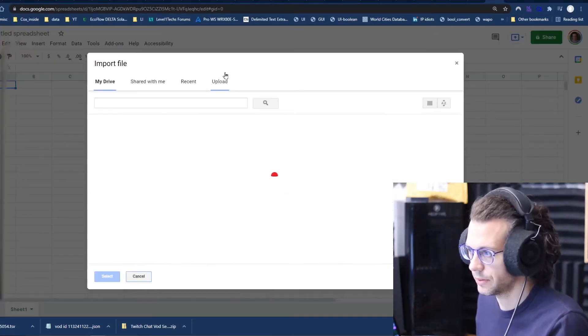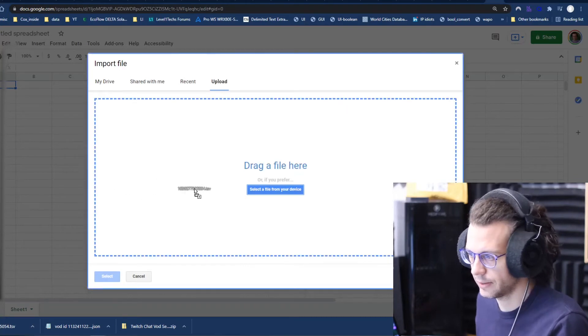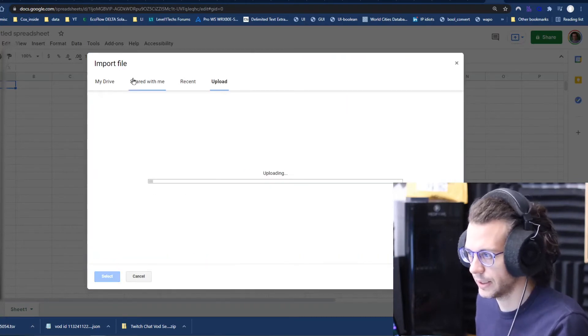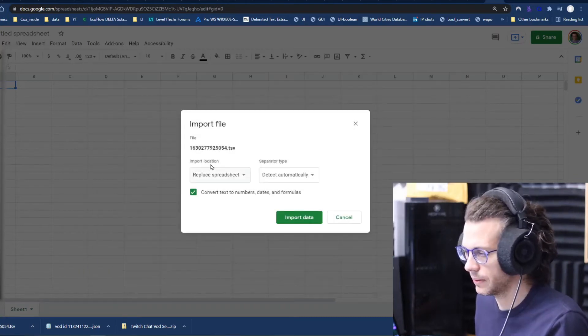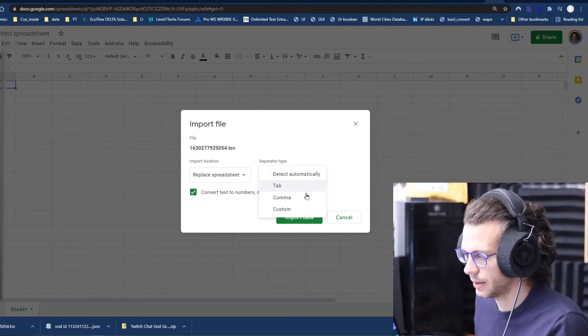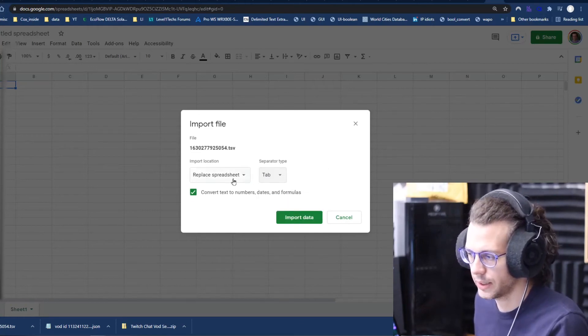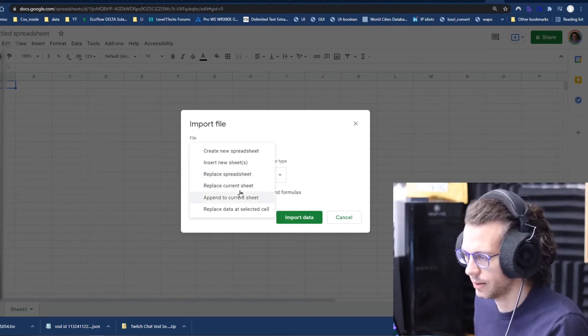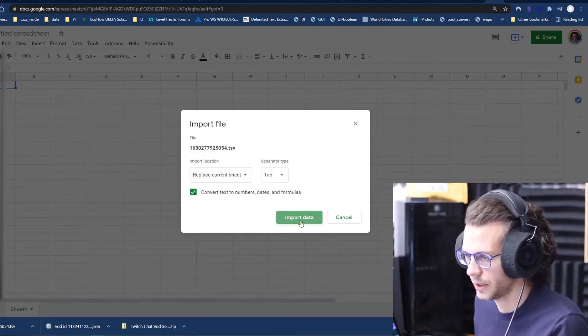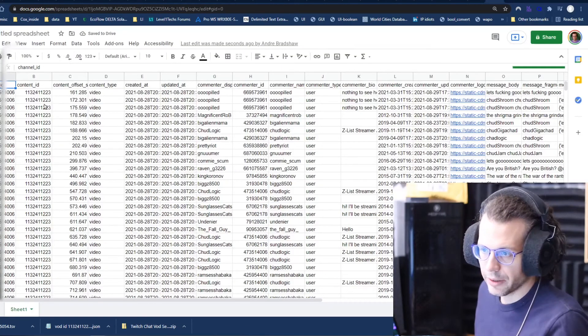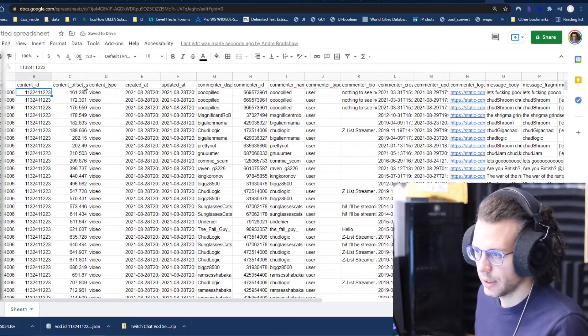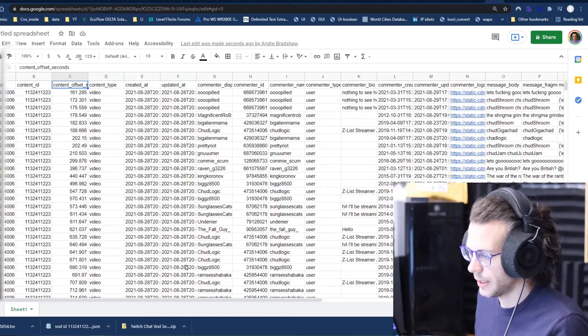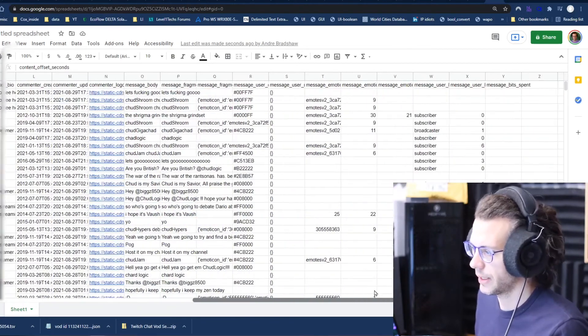Let's go through, I guess, quickly on how to use that. So you drag it in here like so, detect tab separated, not comma, and then replace current sheet and import. And then here you go. Channel ID, content ID, yadda, yadda, yadda. If you wanted to go through it like that.